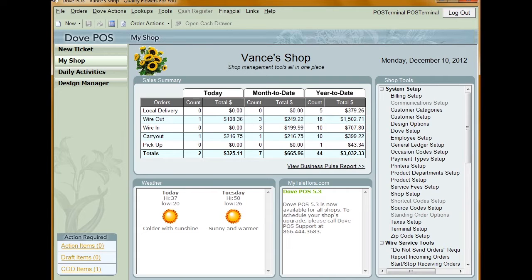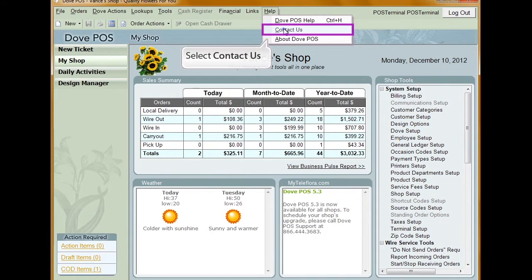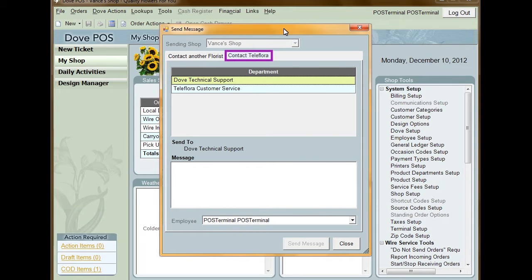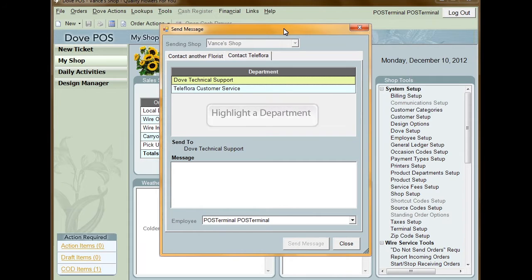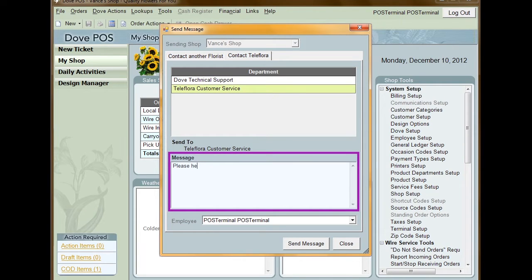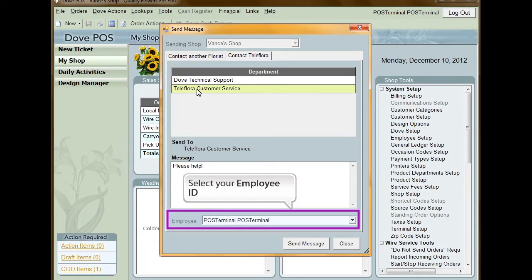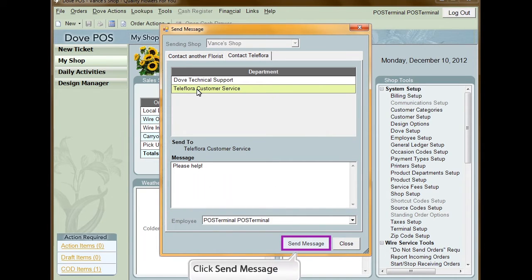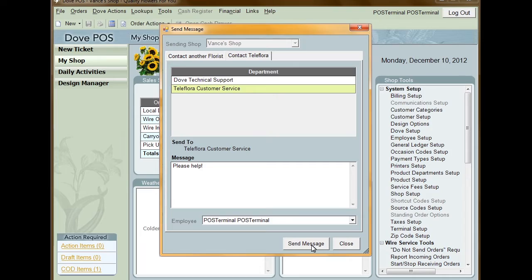Dubb POS makes it easy to send a message to a specific Teleflora department. You can send messages to Teleflora directly over the Dubb network. To do this, click Help from the top menu and then select Contact Us. With the Send Message window up, click the Contact Teleflora tab. A list of Teleflora departments appears in the grid at the top of the window. Highlight the department you want to send the message to — you can only send a message to one department at a time. Type your message into the Message field, select your Employee ID from the Employee drop-down list, and click Send Message when you are ready. The message is then added to the Activity History list.